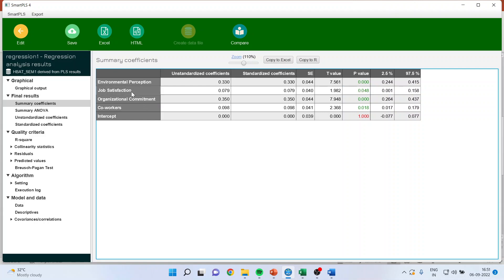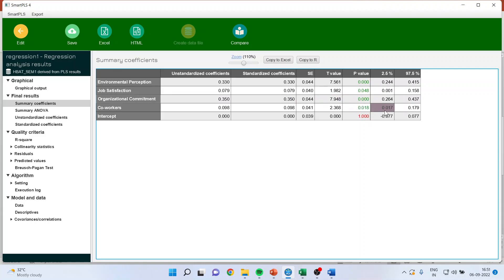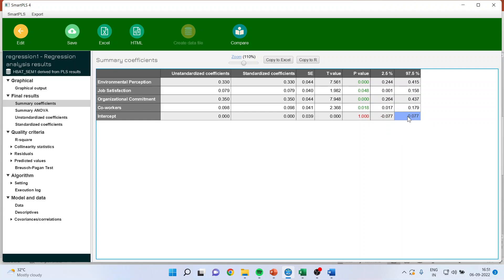This means that job satisfaction is significant. Here, positive to positive, no 0 in between these two confidence intervals. So, organizational commitment is also significant. Positive to positive, co-workers, significant. But if I talk about intercept, negative to positive, 0 is present in between these two confidence intervals. And therefore, intercept is insignificant.